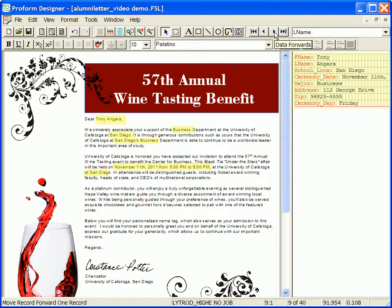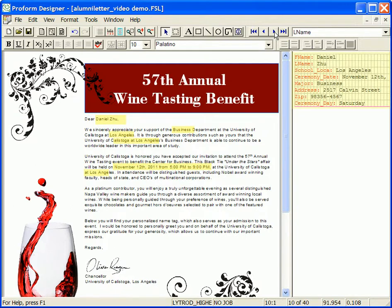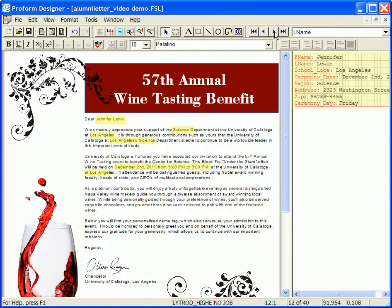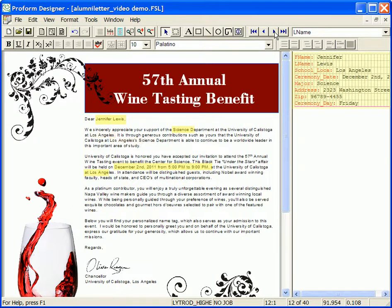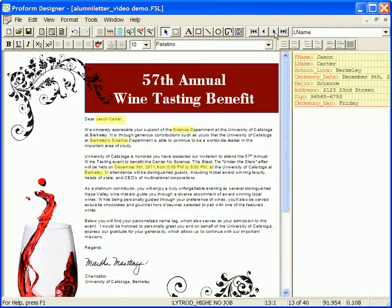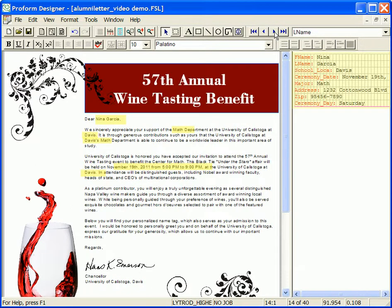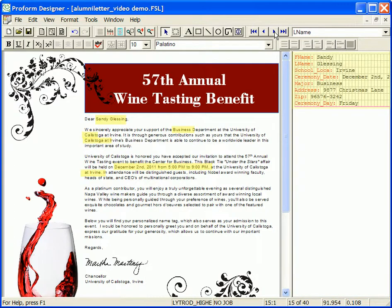As I scroll through the data records, you can see the variable information within the letter change.